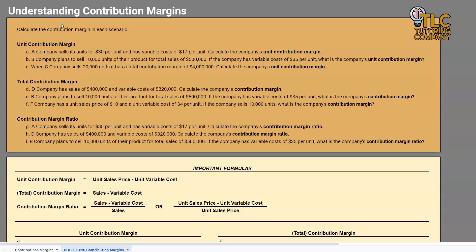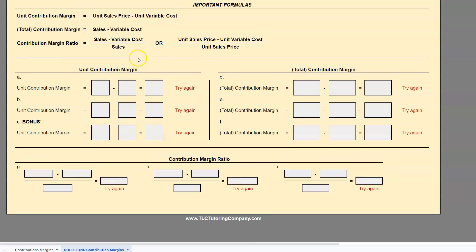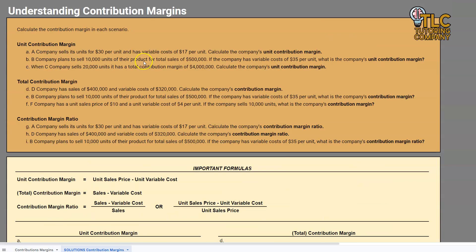If you haven't watched one of our videos before, keep in mind we have access to all of these Google spreadsheets on our website. I'm going to include a link to that in the description, so if you'd like to follow along on your own spreadsheet, go ahead and find that link there.